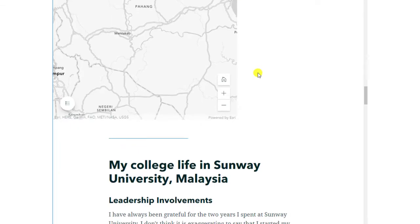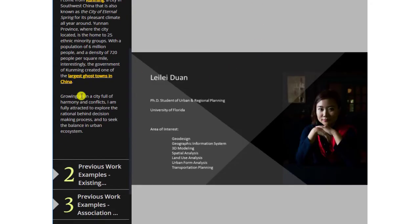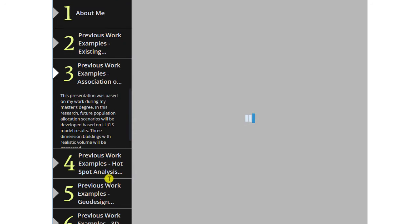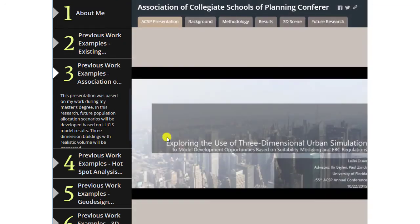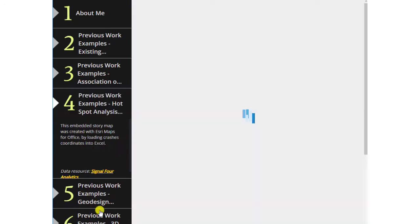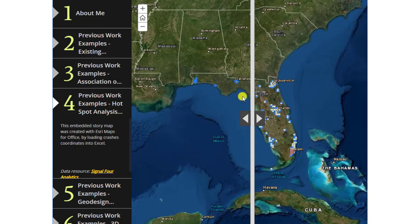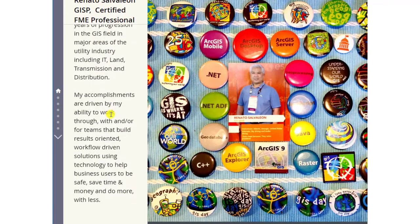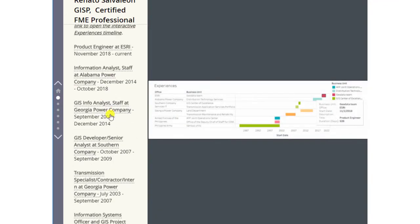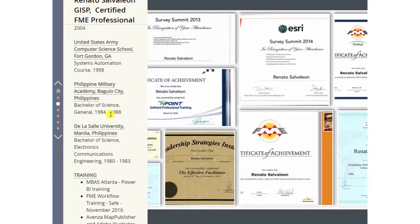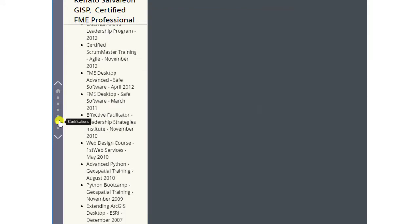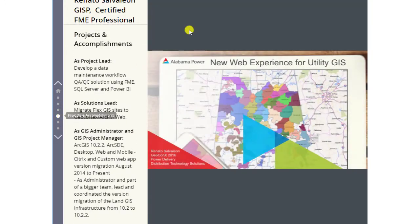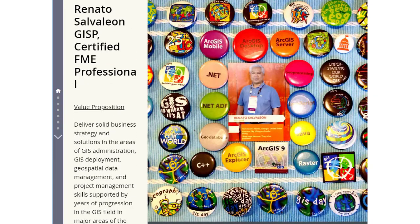The example from Lele Duan uses a story map series with the site accordion layout, providing a compelling way for prospective employers to learn more about Lele and also see her GIS work through interactive maps, including a very impressive CityEngine scene. The example of a geo resume from Renato Salva Leone uses the story maps journal to provide accomplishments and projects using a mix of media and maps. Since journal recognizes and organizes things into sections, this enables a logical arrangement of important resume facts and examples. Renato's GIS buttons start things off in an eye-catching way.